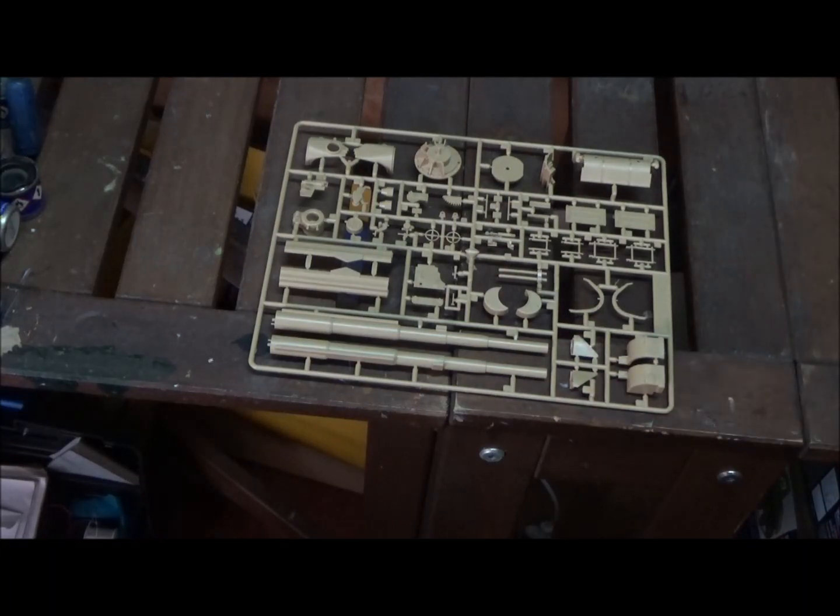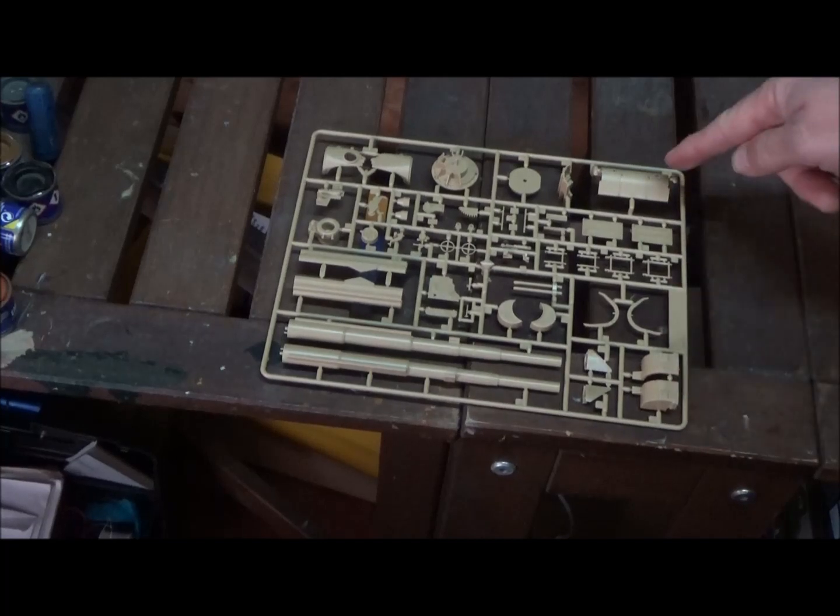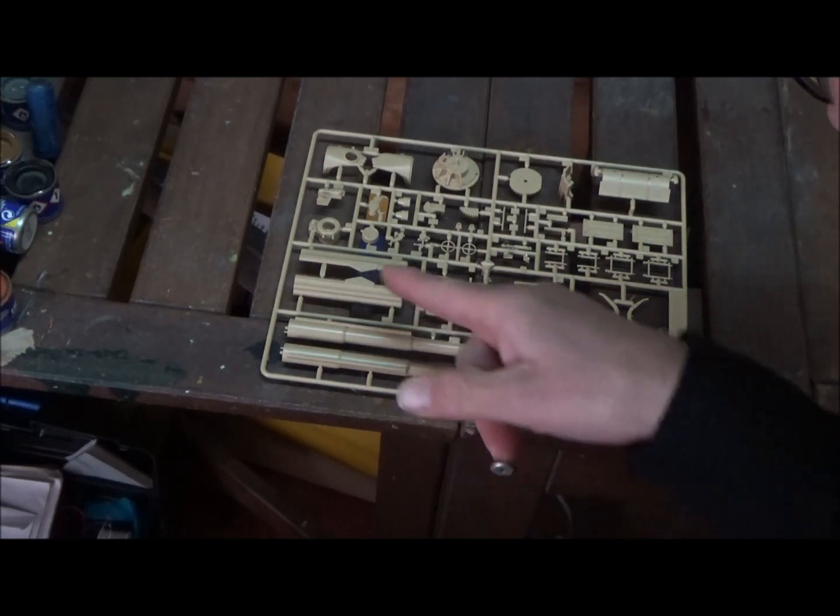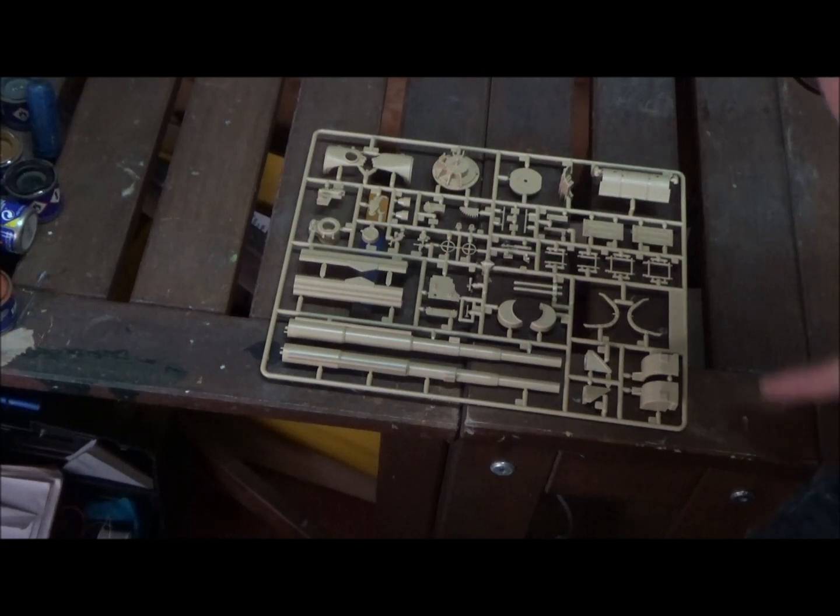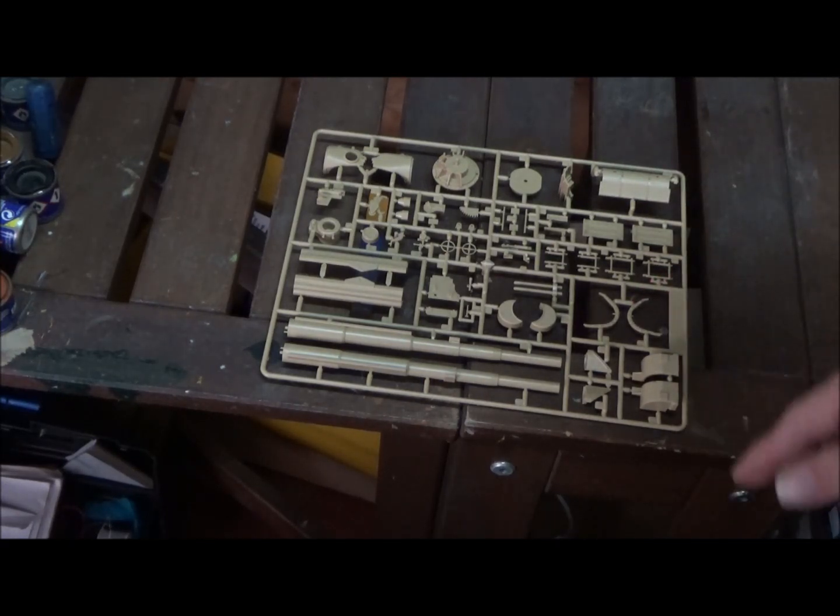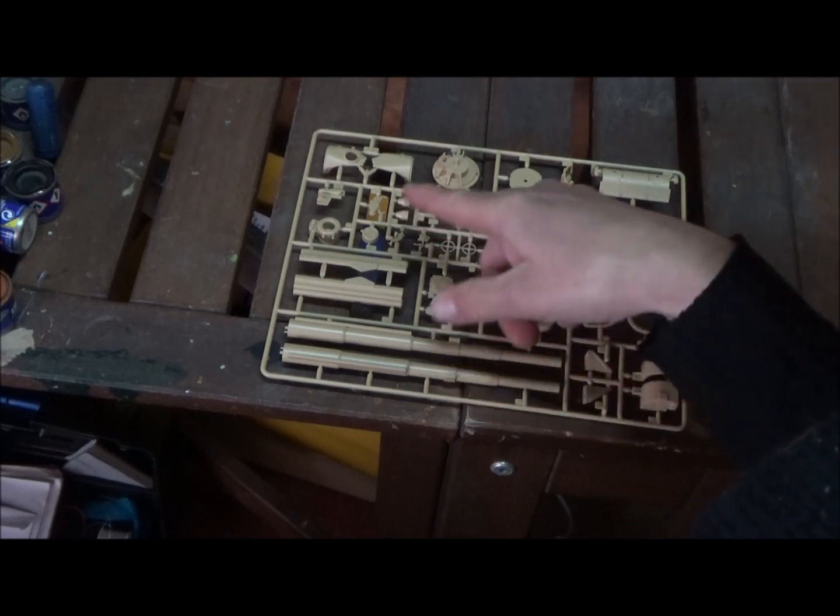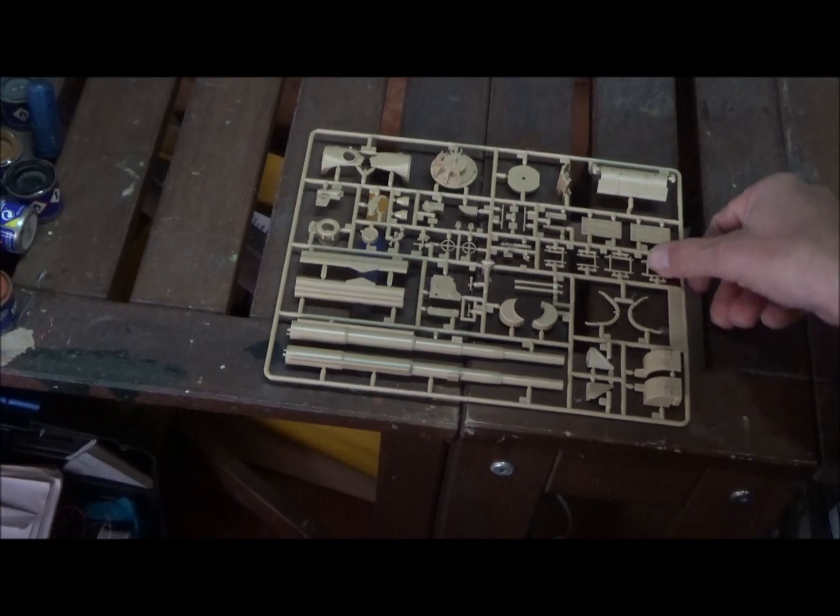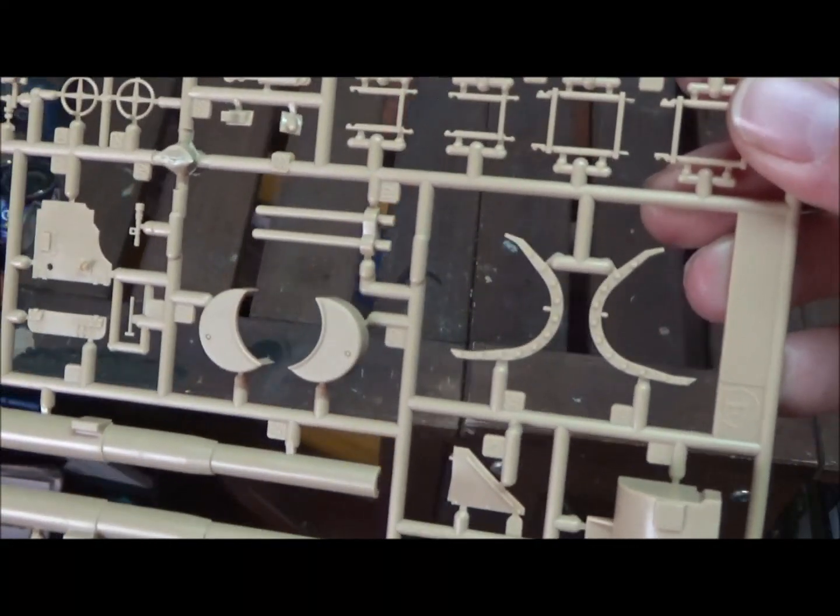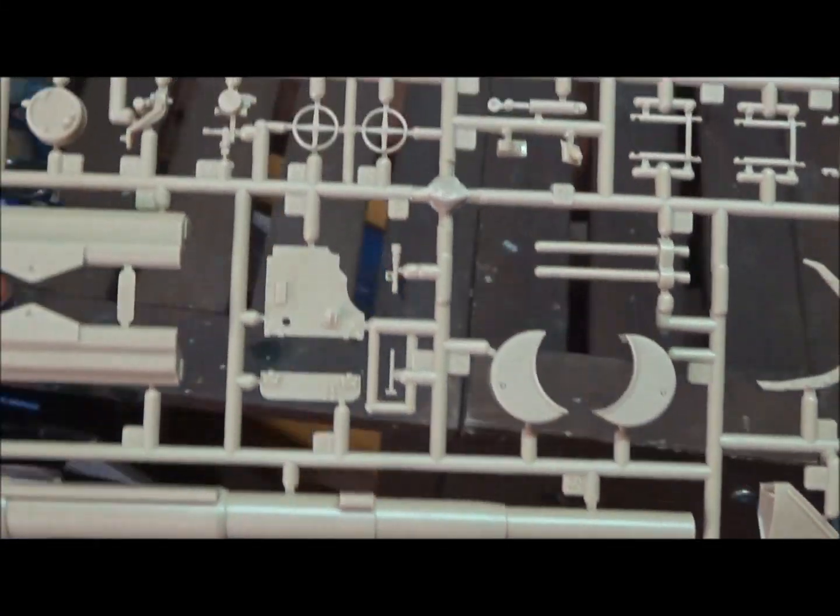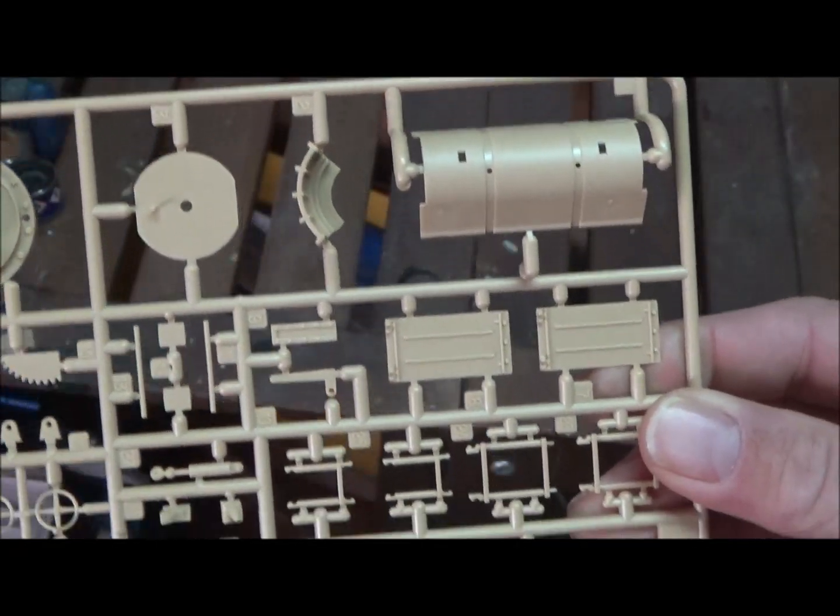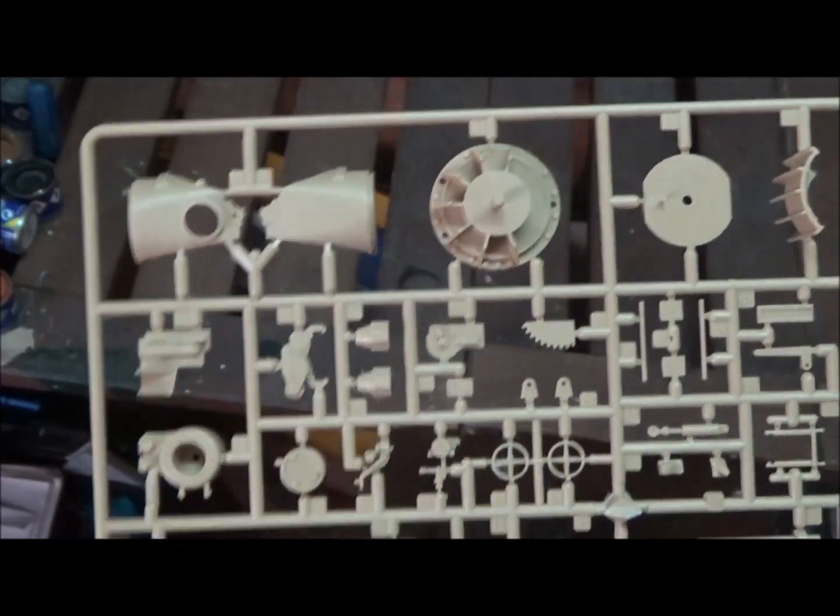Now we have sprue D. We have our main gun, mostly gun parts. Here we have sprue D: our gun, the cradle for the gun, and the mount for the gun. Also here's the front of the hull, mud flaps, the fenders. It's mostly gun parts on this side. You see here those are nicely detailed with the bolt heads and stuff on them. I think the gun looks pretty good.